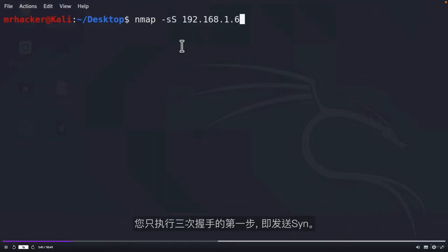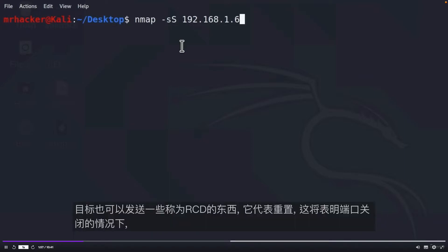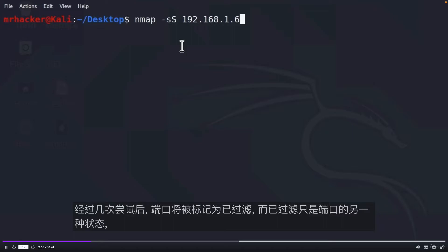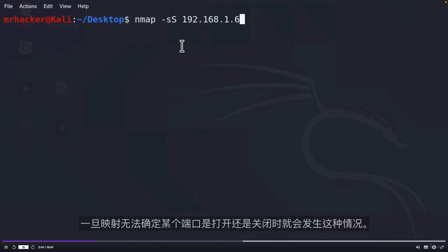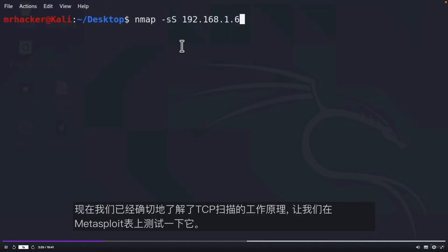The reason why it is called a SYN Scan is because it never really opens a full TCP connection. You only perform the first step of three-way handshake, which is sending SYN. And the way it works is, if the target sends SYN-ACK back for a certain port, that indicates that that port is listening or it is open. Target can also send something called RST, which stands for reset, which would indicate that the port is closed. In case it doesn't give any response back after several tries, port will be marked as filtered. And filtered is just another state of ports that happens once Nmap cannot determine whether a certain port is open or closed. The filtered state could happen if port is protected by some filtering or a firewall.